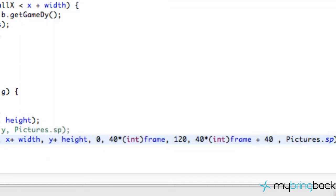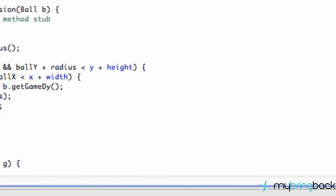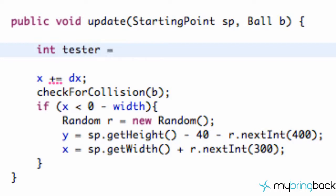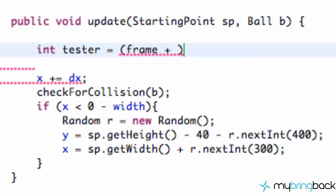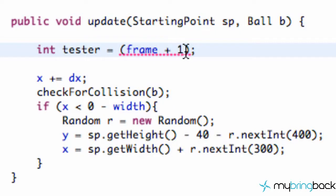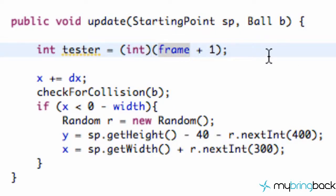And then what we're going to do is we're going to go into our update method and kind of update our frame for us. So all we're going to do first is set up an integer value, because again, well, I'll explain that in a second. We're going to call this tester, and we're going to set this equal to be frame plus 1. Actually, we'll just say 1 for right now. It's kind of easier to explain. And what we're going to do is we're going to cast this as an int. So we have that set up.